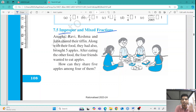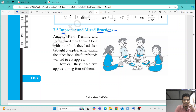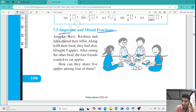Improper fractions are just opposite to proper fractions. In improper fractions, the denominator is greater than the numerator. For example, there are 4 friends and they have got 5 apples.